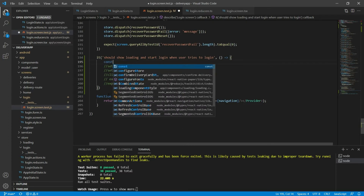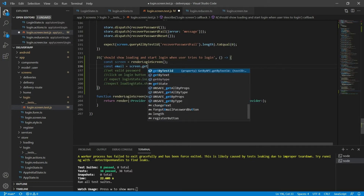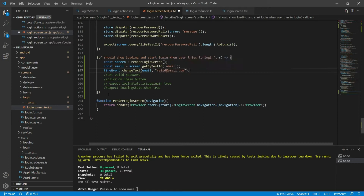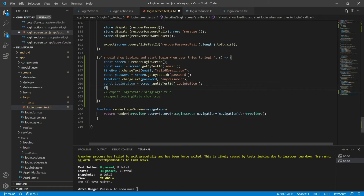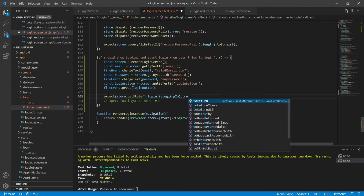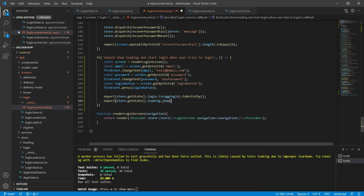I'll render the screen by creating a constant called screen that will receive the rendering of the login screen. I'll create a new constant called email that will receive from the screen the element with the test ID email, then I will fire an event to change the text of that email to a valid email. I'll do the same for password. Then I'll create a constant called login button and fire an event to press it. Now I'll expect that on the store, when I get its state, the login state will have the isLoggingIn property equal to true, and the loading state will have the show property equal to true.